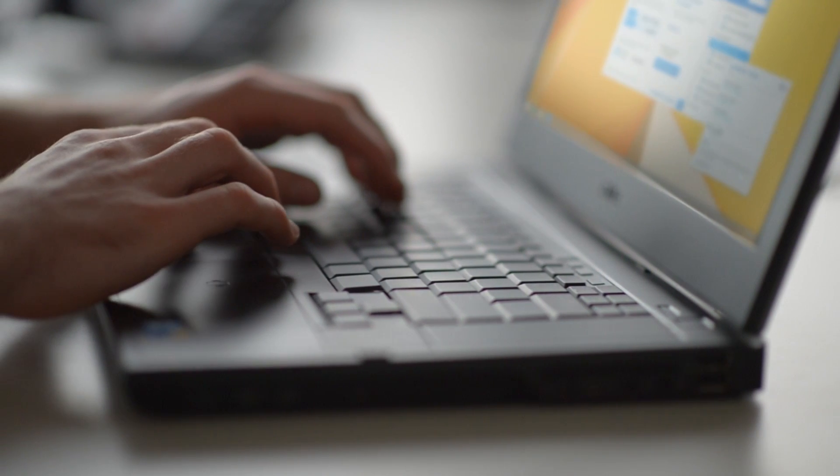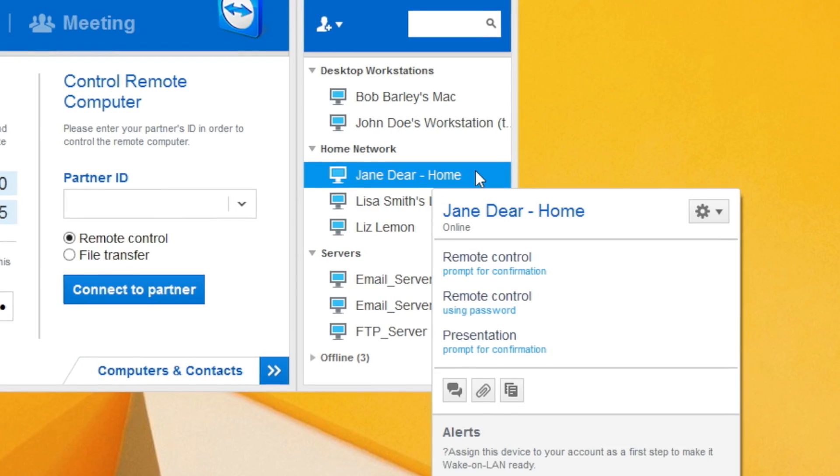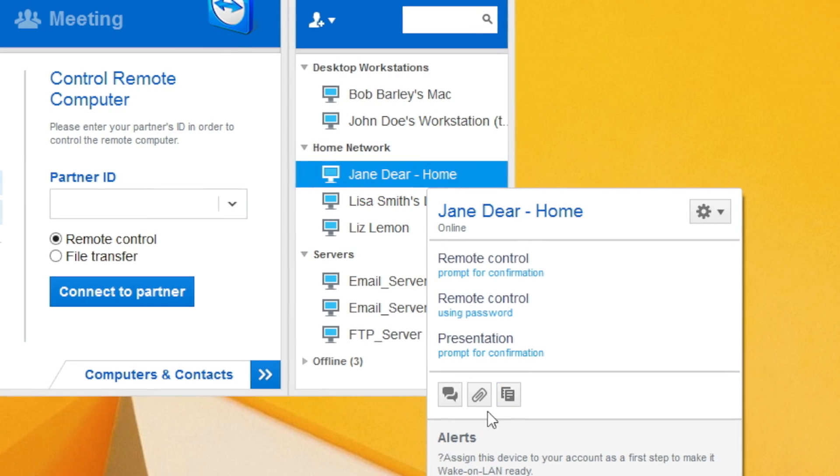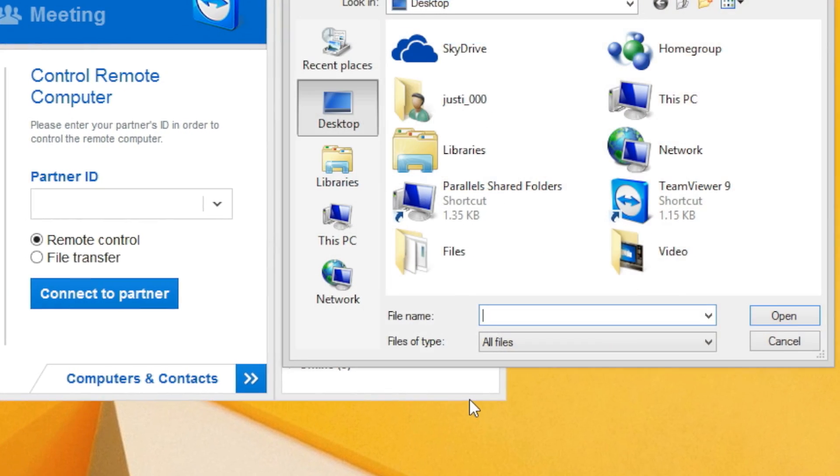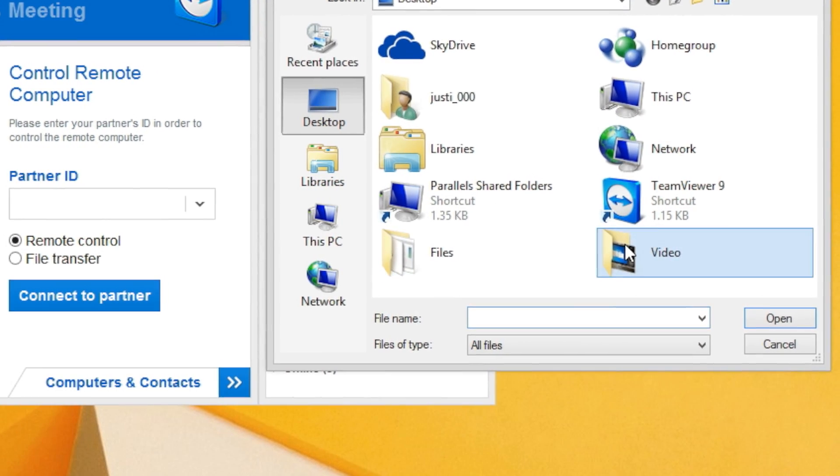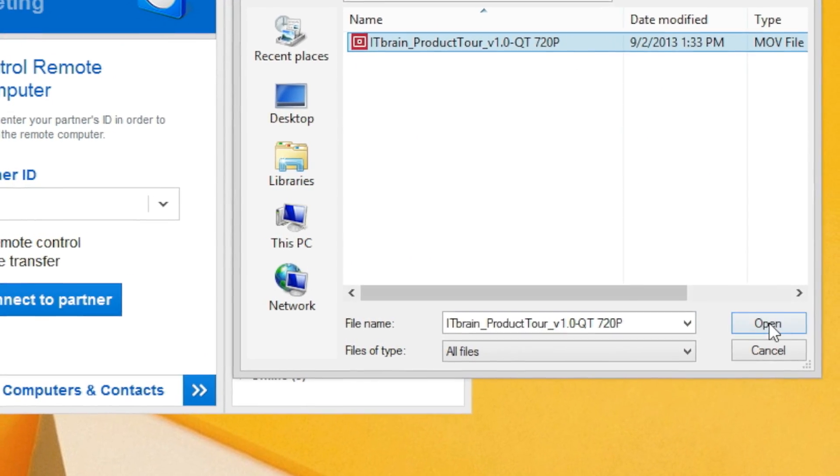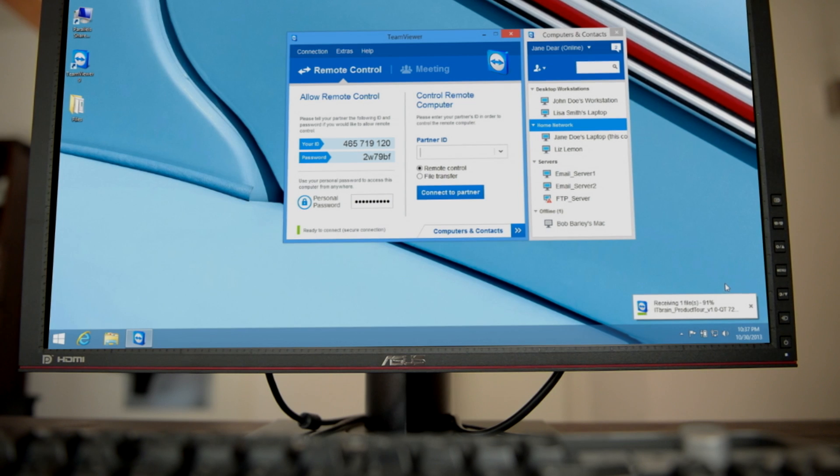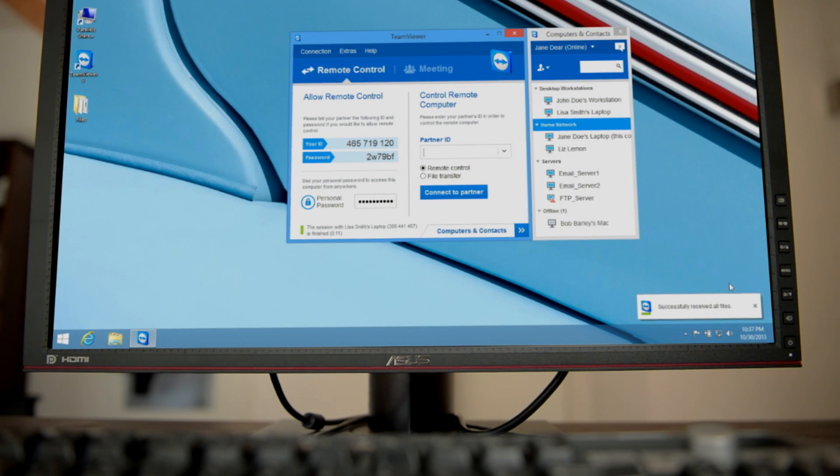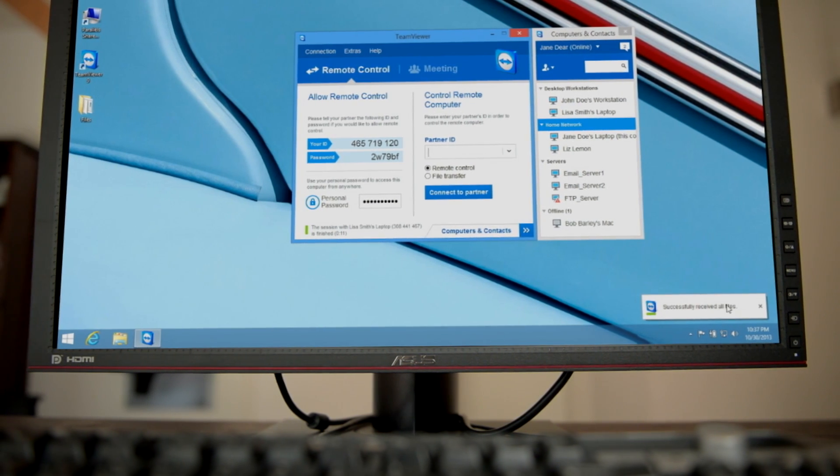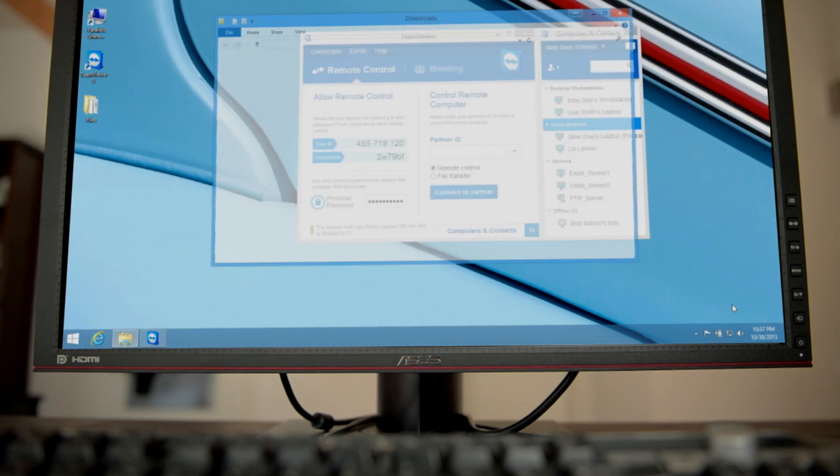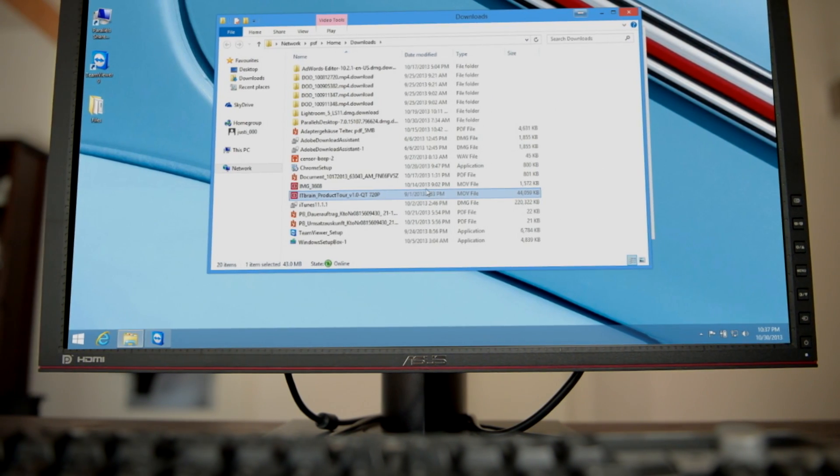Send files to computers and contacts in your list without having to start a remote session. Thanks to TeamViewer, sending large files over email is a thing of the past.